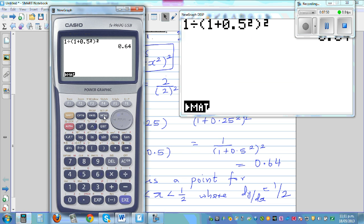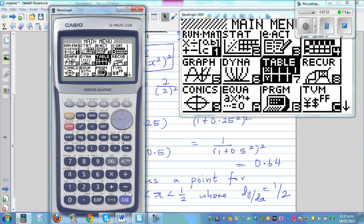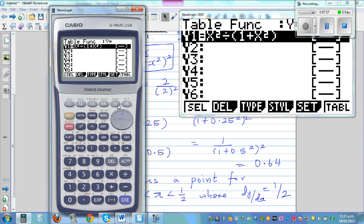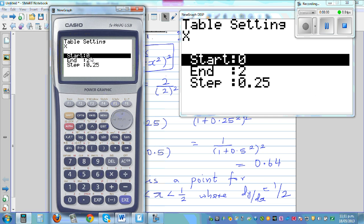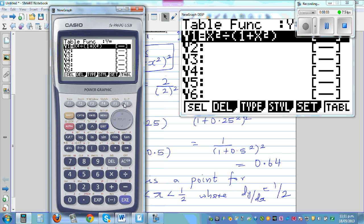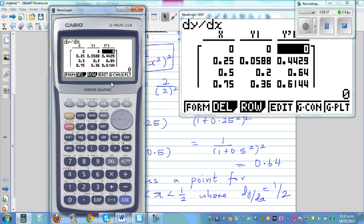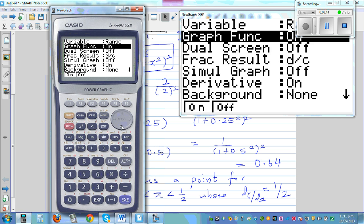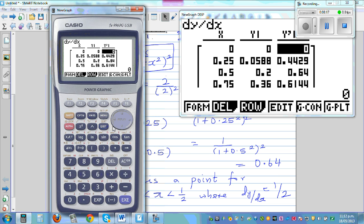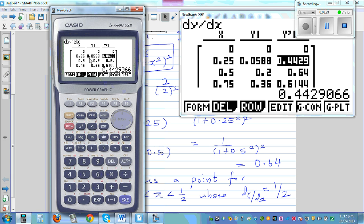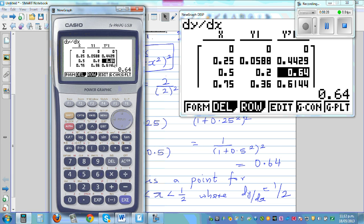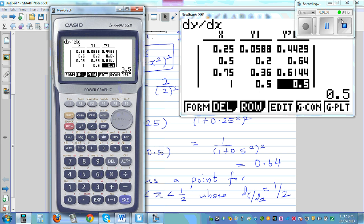So if you go to the table — what I've done is written the function, set it starting from 0 to 2 in a step of 0.25, and turned the derivative on by going to Shift Setup. If you go to the table, you can see at x equals 0.25, the derivative is 0.4429, and at x equals 0.5, it is 0.64. That means between 0.25 and 0.5 there is a point where the gradient is 0.5. And if you go to x equals 1, you have the gradient of 0.5.